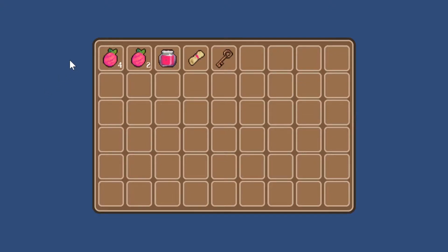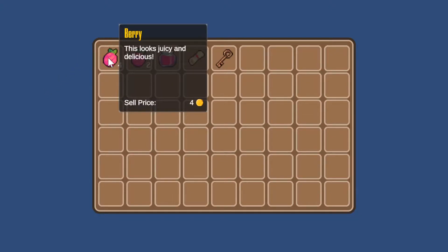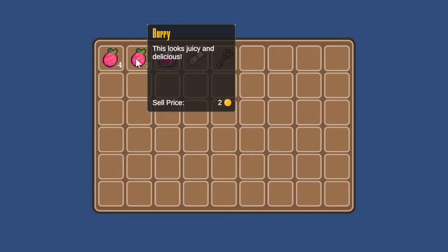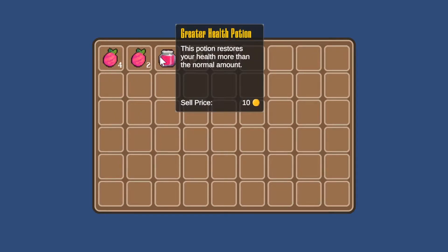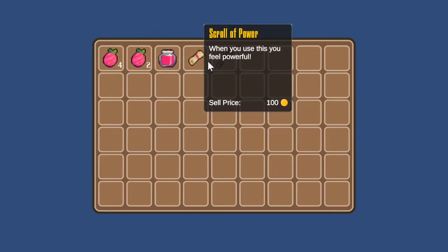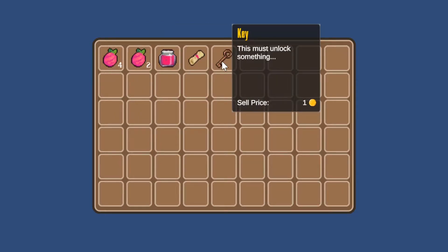In this video, I'm going to use Unity and Bolt Visual Scripting to show how we can set up an item tooltip that displays information about our items when we scroll over them in our inventory. Let's begin.